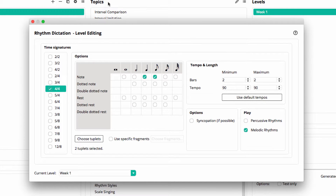If I wanted to use some other time signatures, the note values are all chosen independently, making it easy to create appropriate levels.